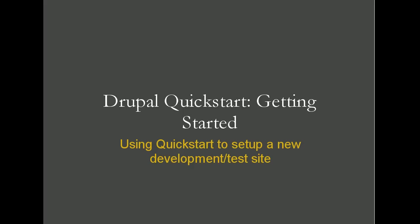Hello, my name's Mike, and I work on a project called Drupal Quickstart. This is a screencast on really just getting started with Drupal Quickstart, especially version 0.9, and how to use Quickstart to set up a new development or test site.